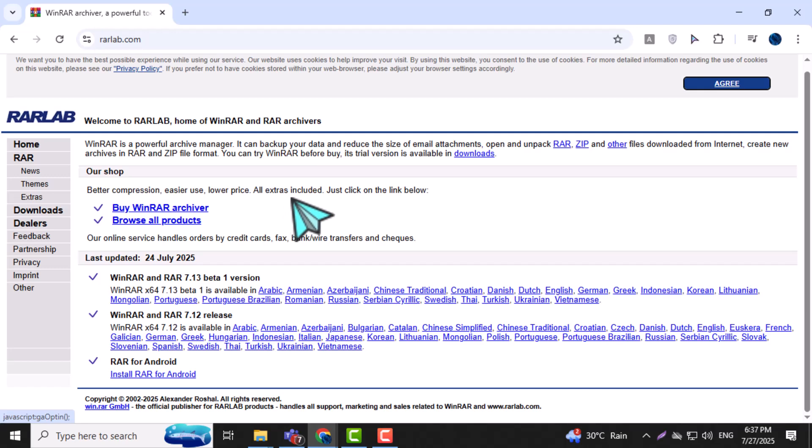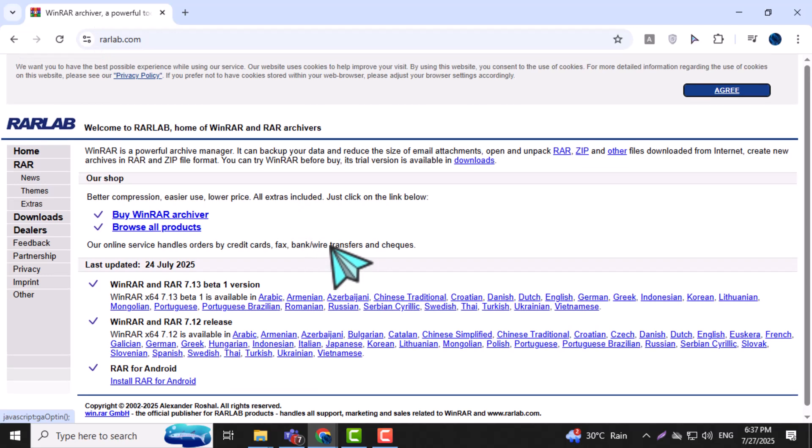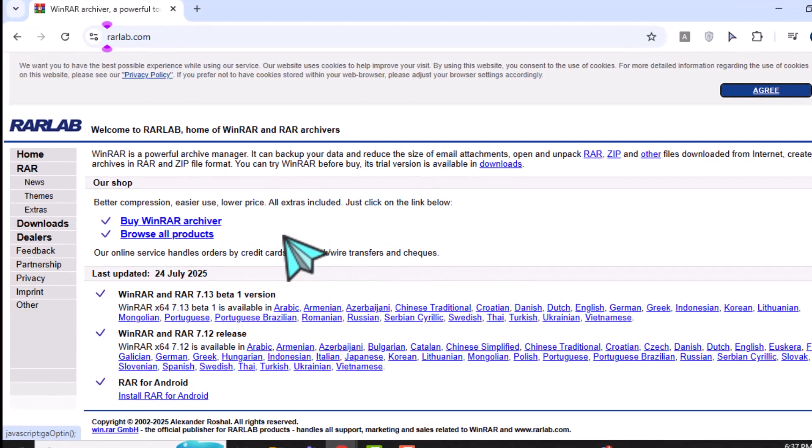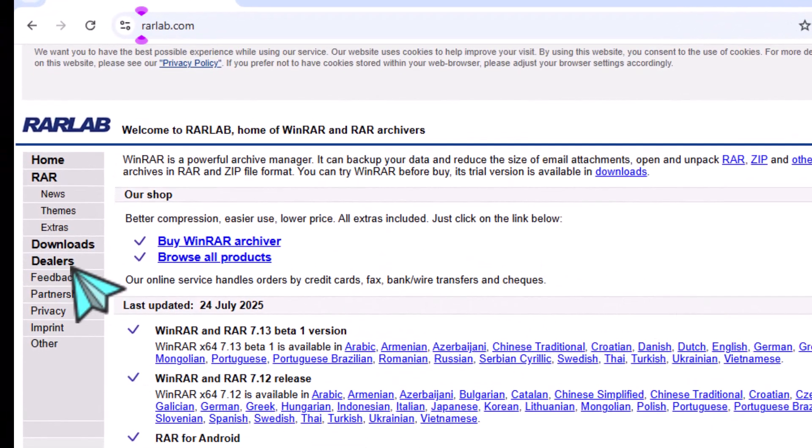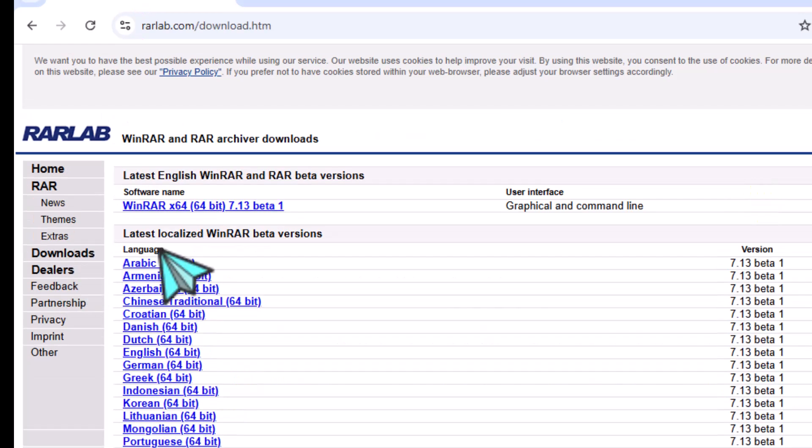Step 2. At the top of the page, click on the Downloads section. This is where you'll find all the available WinRAR versions.